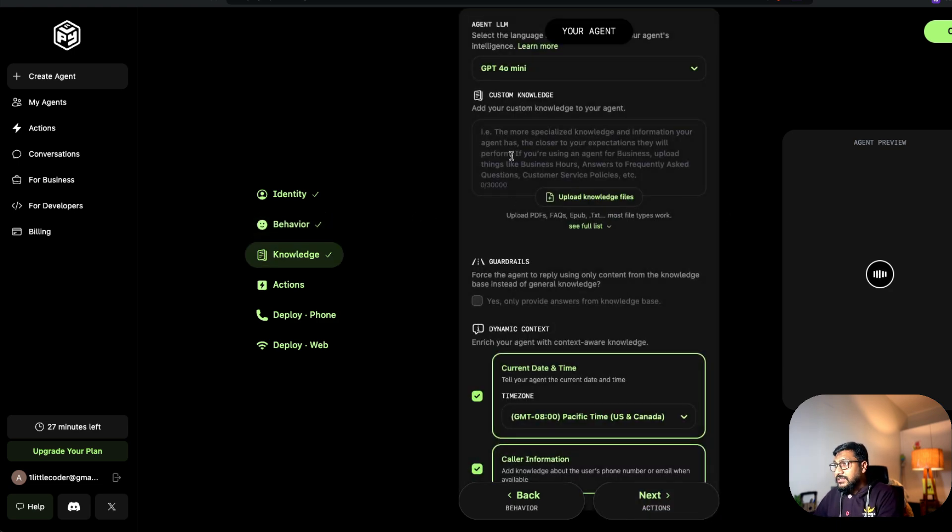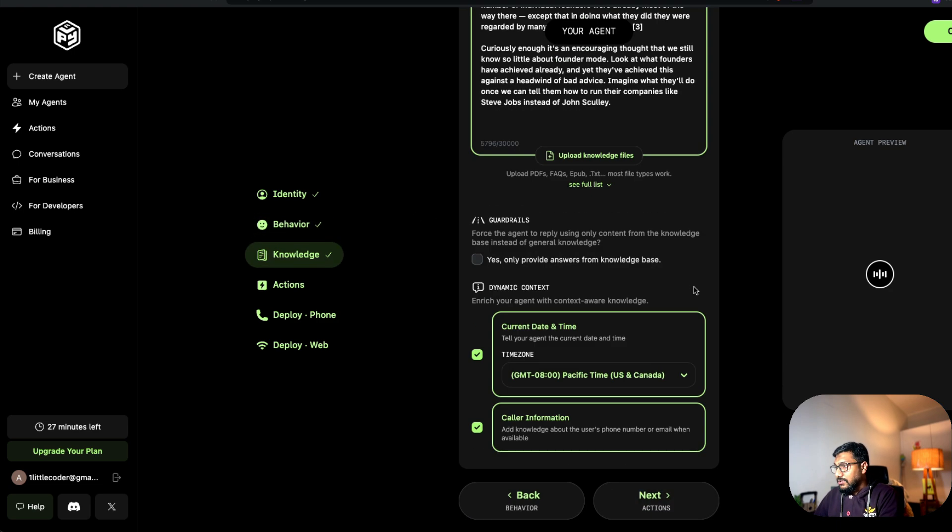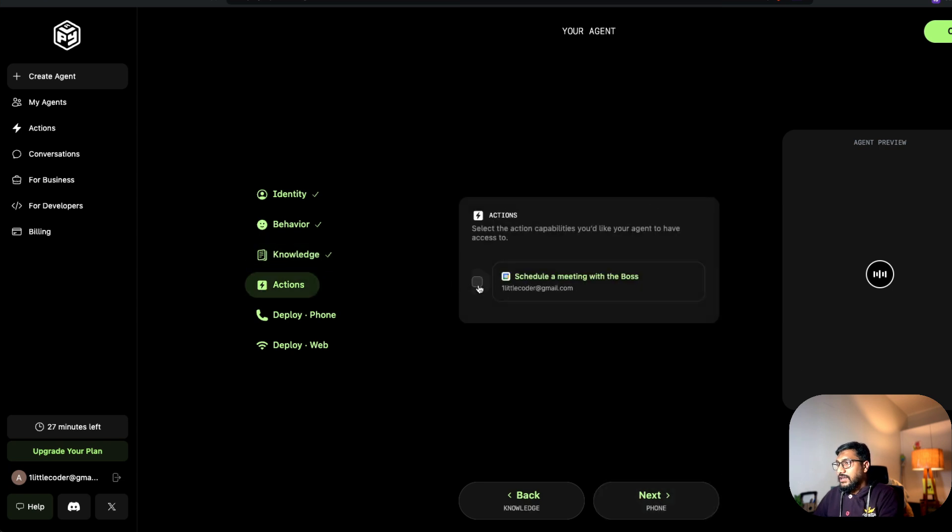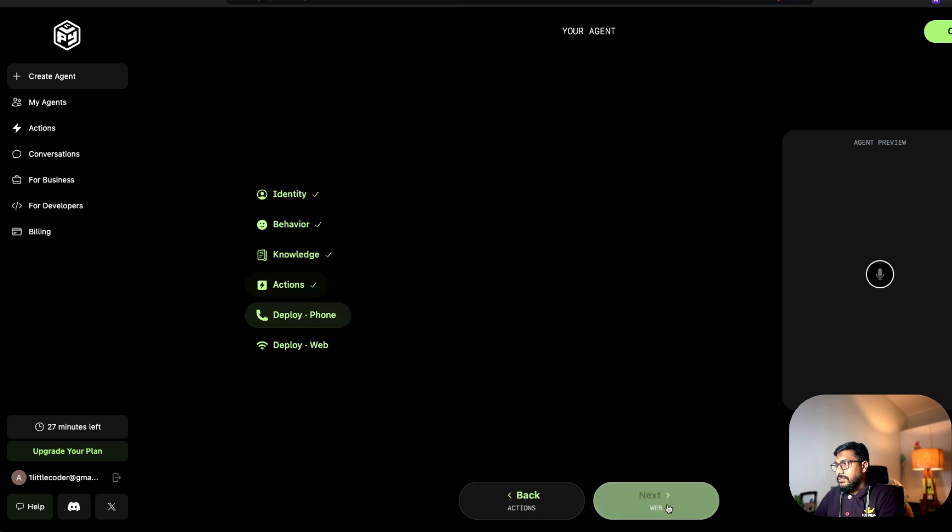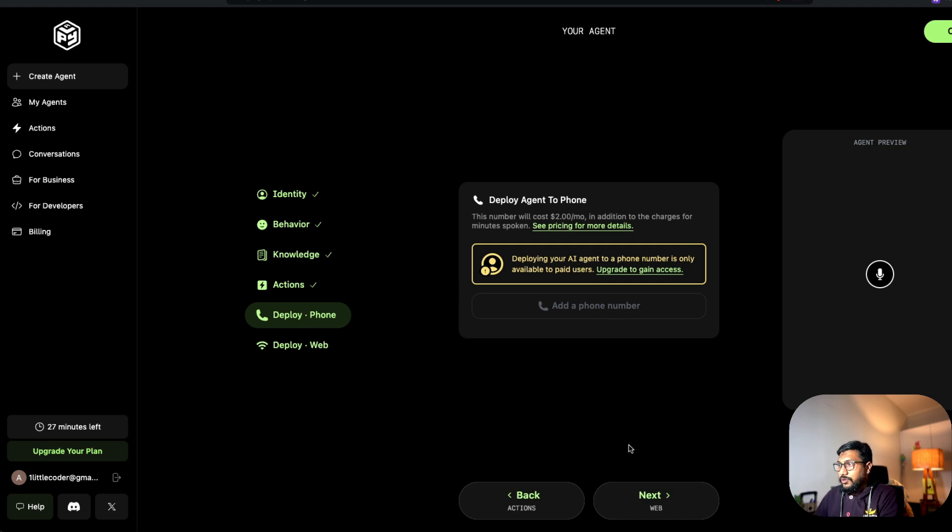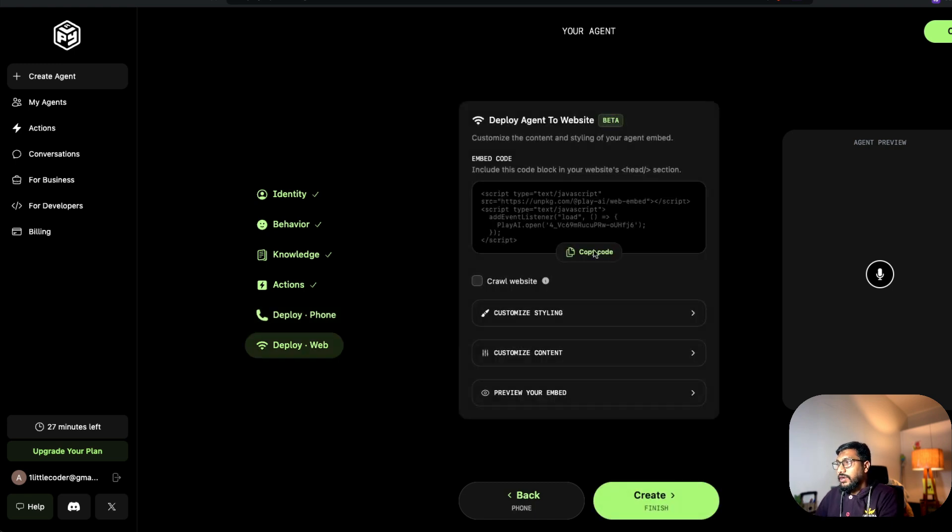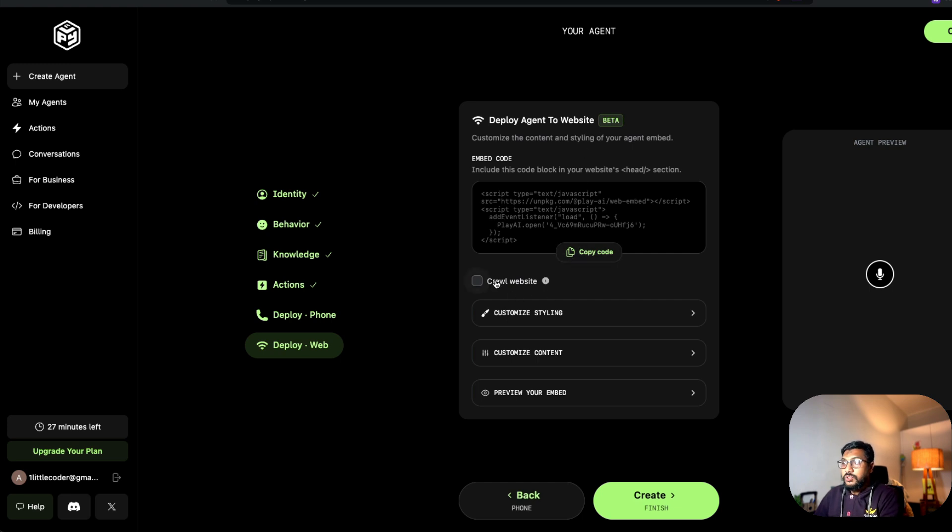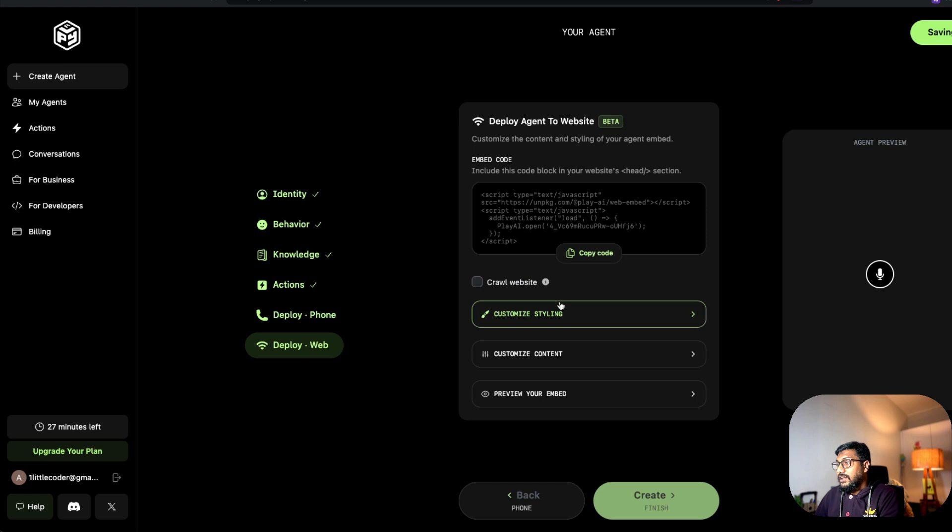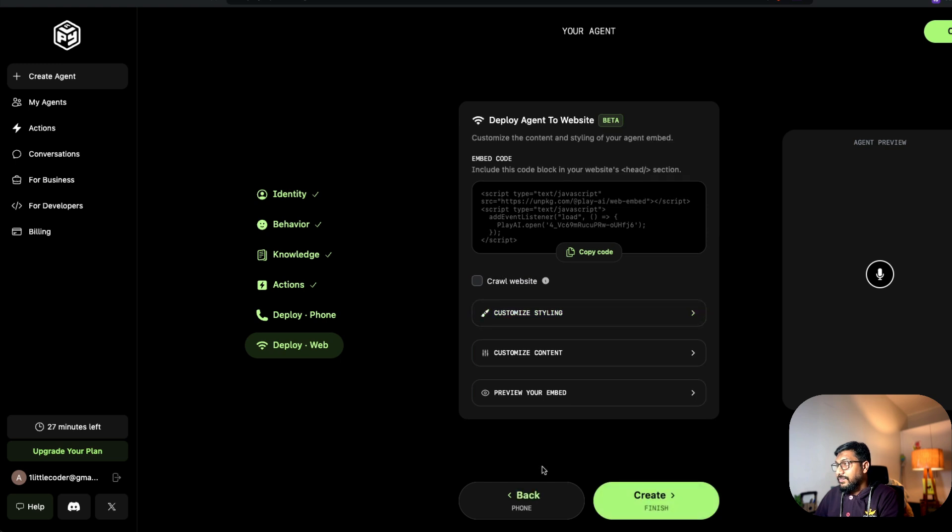Next, I'm going to paste the message. Next, actions. I've clicked the action. I cannot deploy it on phone. So I'm going to go ahead, deploy it web. So I've got an option to deploy the agent on a web. So it can crawl the website and can do a bunch of things. Let's click create.